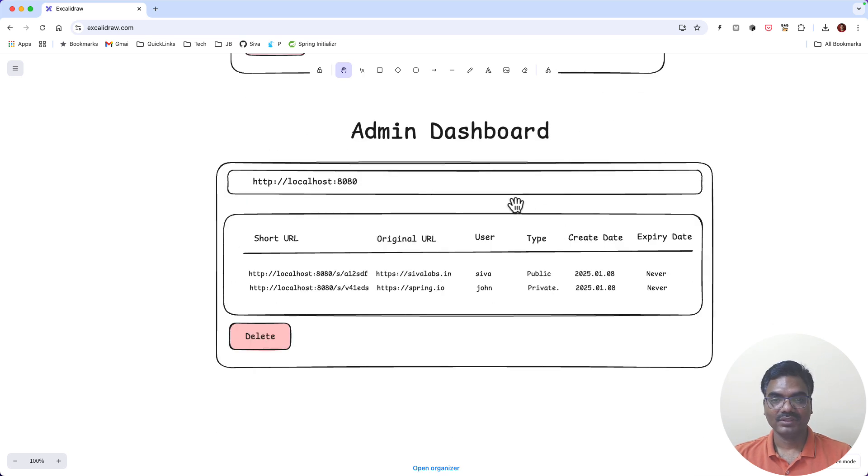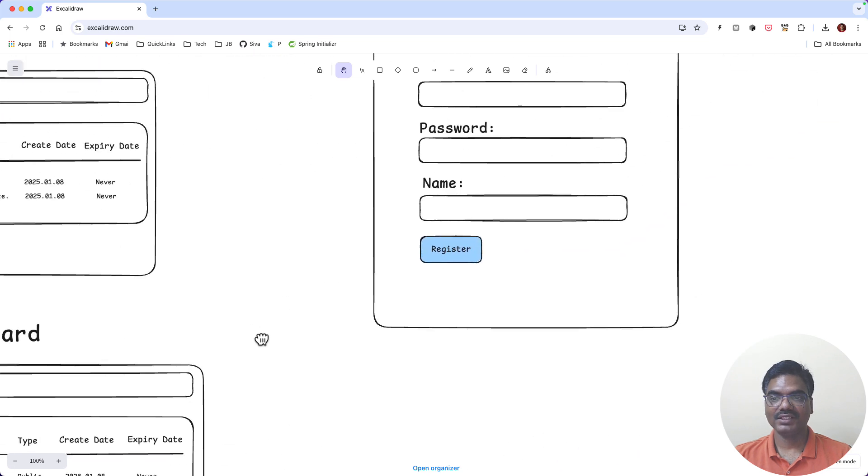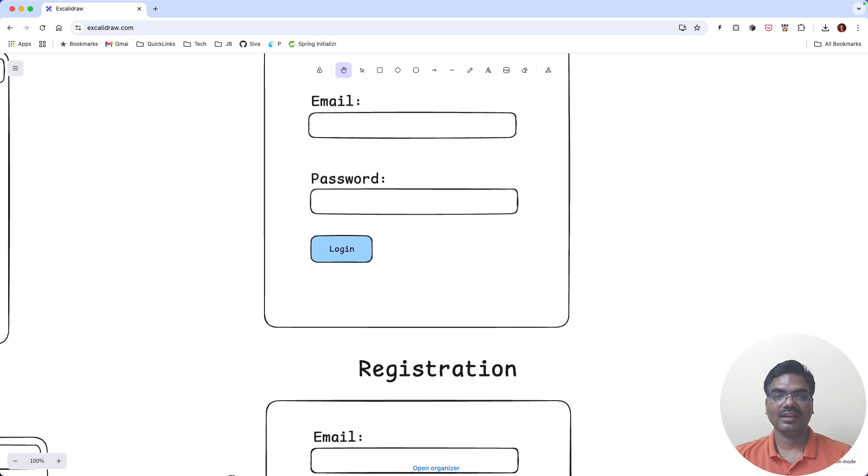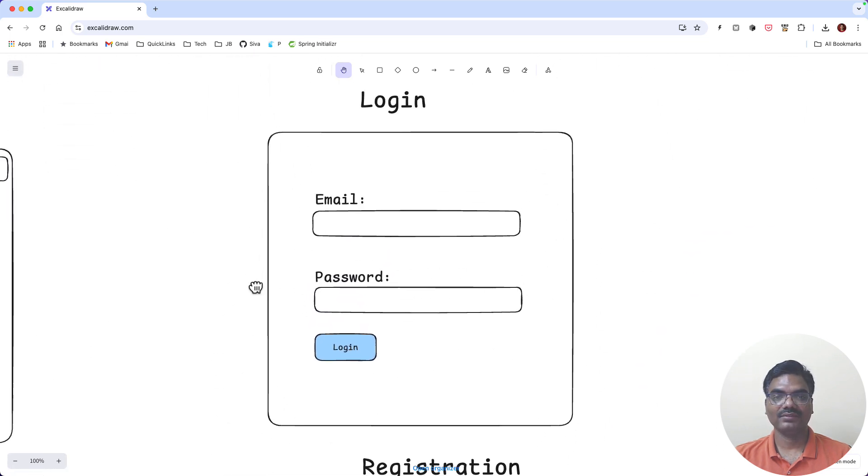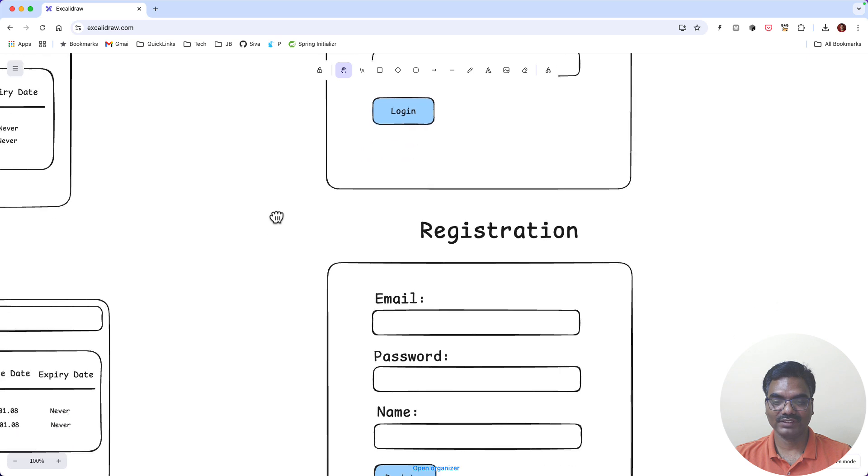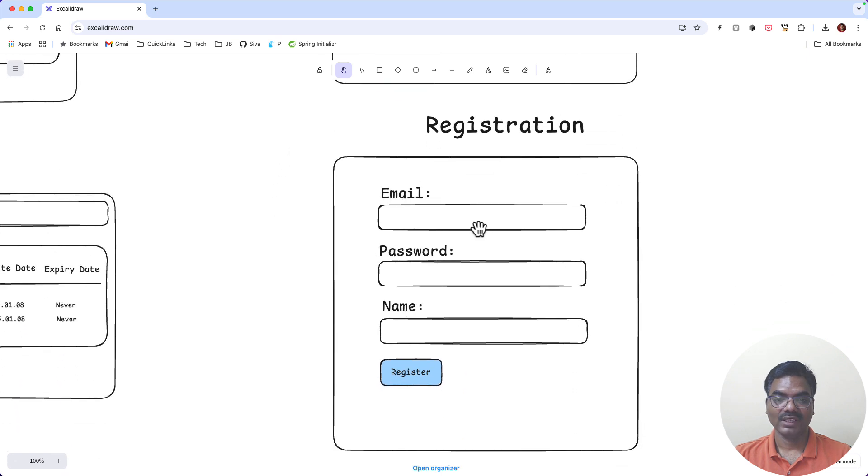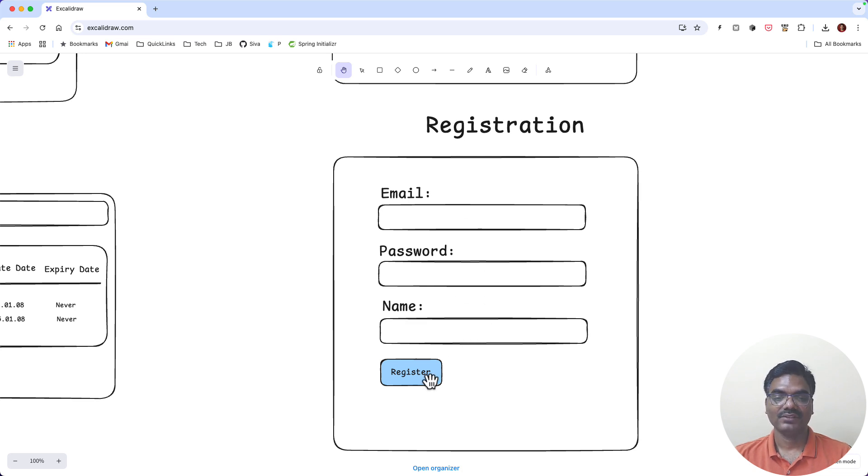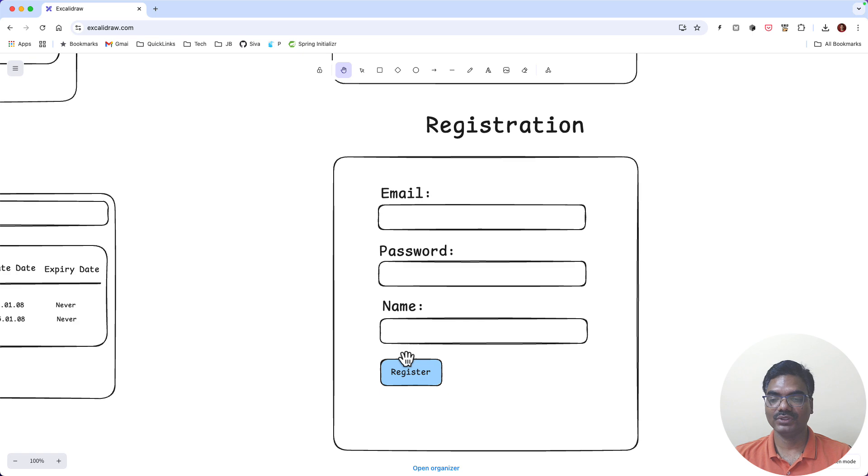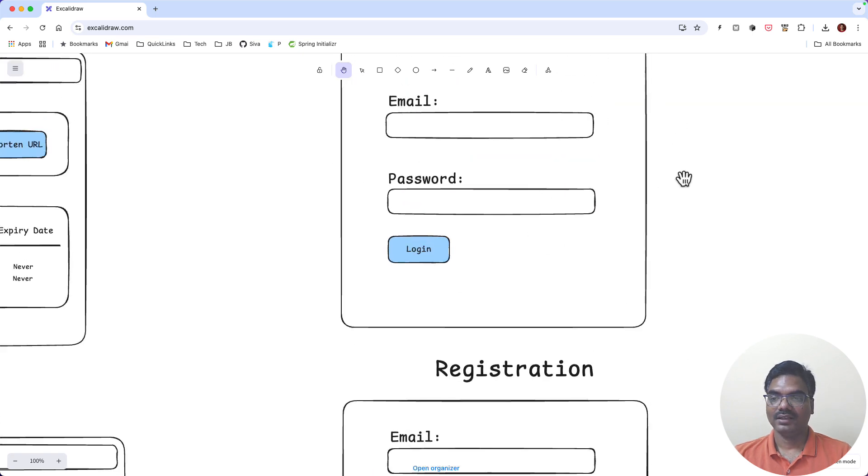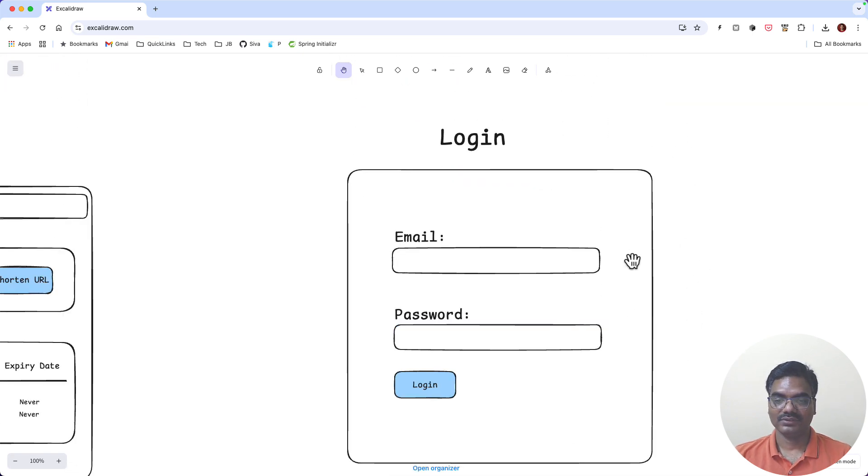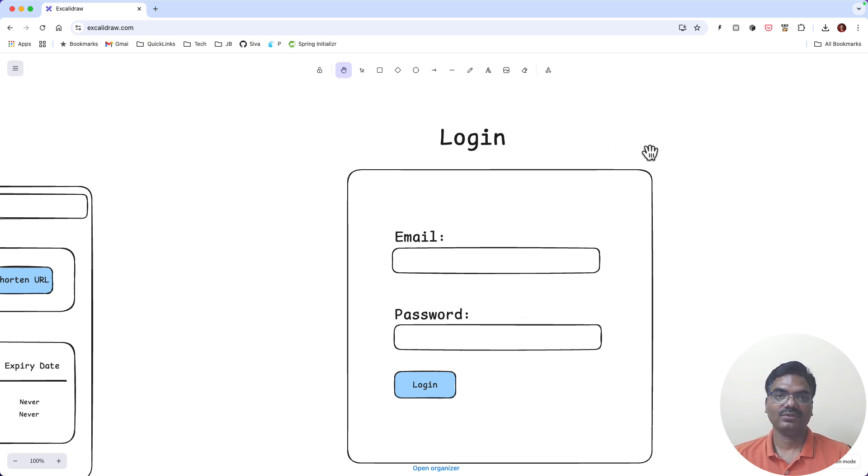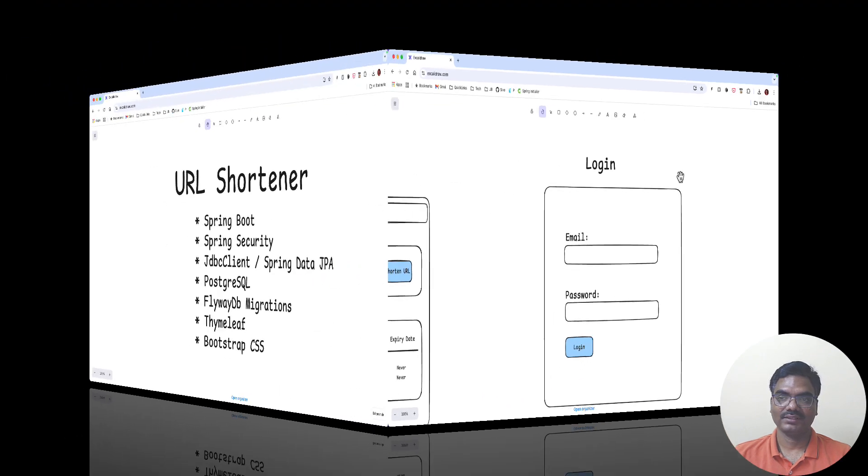So these are the features. In addition to that, obviously we will have a login screen and we will have a user registration. And in this page we are going to implement validations. In this case email, password, name, all of them are mandatory fields. So if user doesn't provide any of these fields we should show the error message. And of course basic login form, and we are going to use Spring Security for implementing this login. So this is how our application is going to look like.